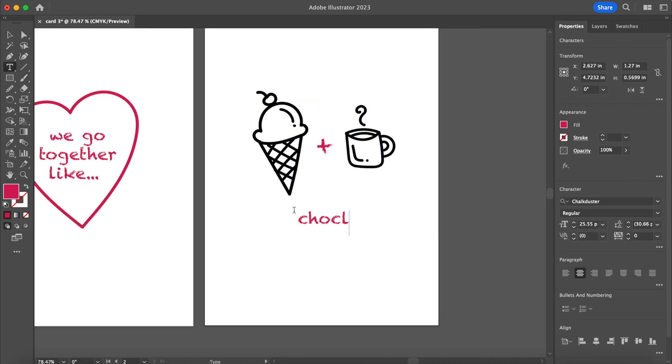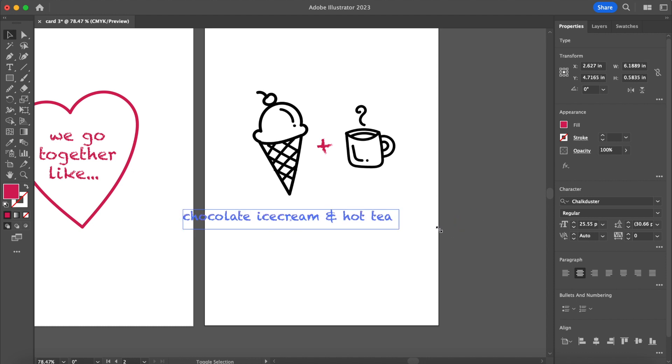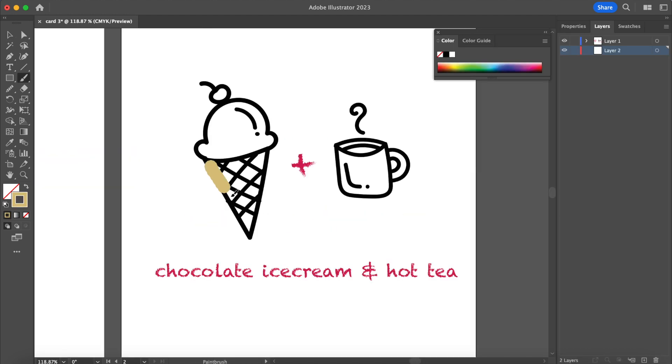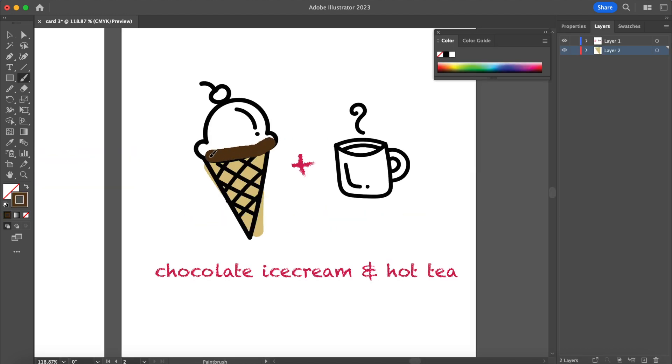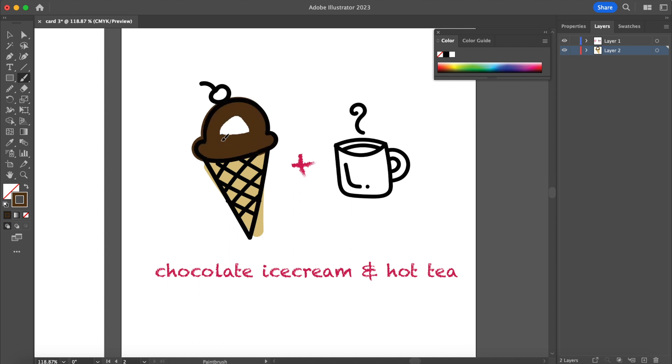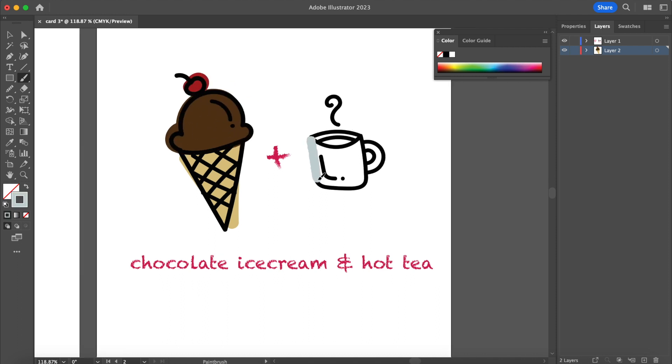The front of this one is pretty simple. It's just a heart with the words 'we go together like.' The surprise comes in the inside of the card when you open it.